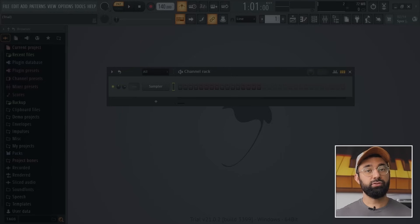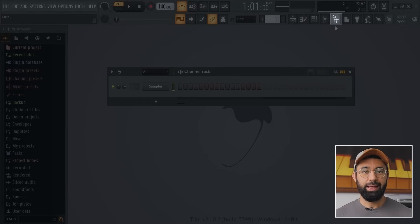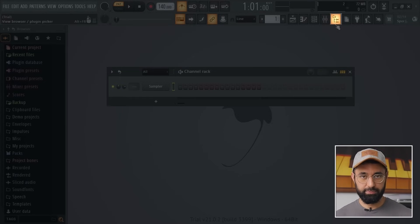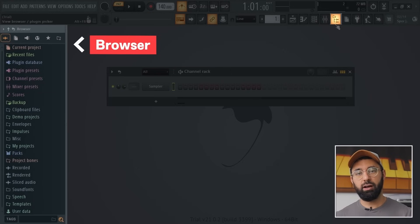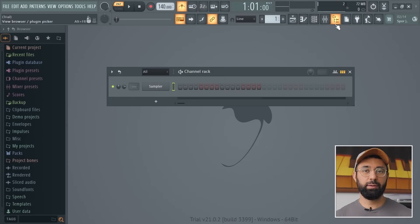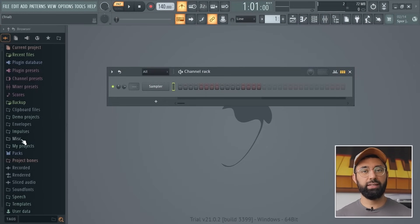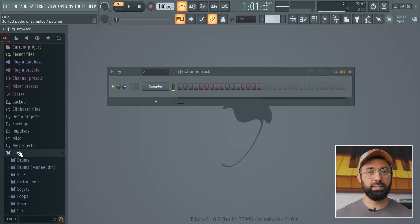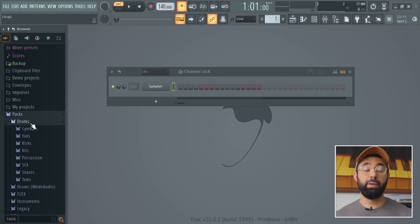If you want to make beats, you'll need to use sounds. So you might be wondering, where do you find the sounds in FL Studio? That's what the first button is for — the browser button. The browser is where you can find all of your sounds that you can use to make beats. In these folders, you can find different kinds of sounds like drums and instruments.